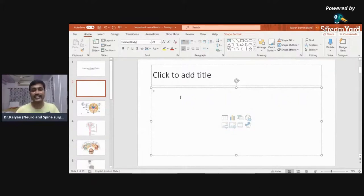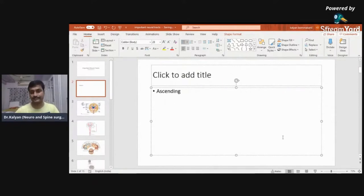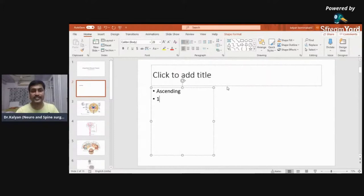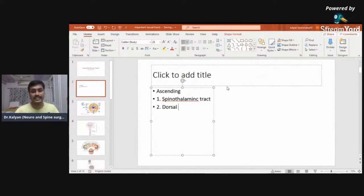Basically, the tracks are divided into ascending tracks and descending tracks. The ascending tracks we are going to deal with: the first track is the spinothalamic tract, and the second one is the dorsal column medial lemniscus tract. These two are the important ascending tracks. By ascending tracks, I mean these are the sensory tracks which carry the impulses from the periphery to the brain.